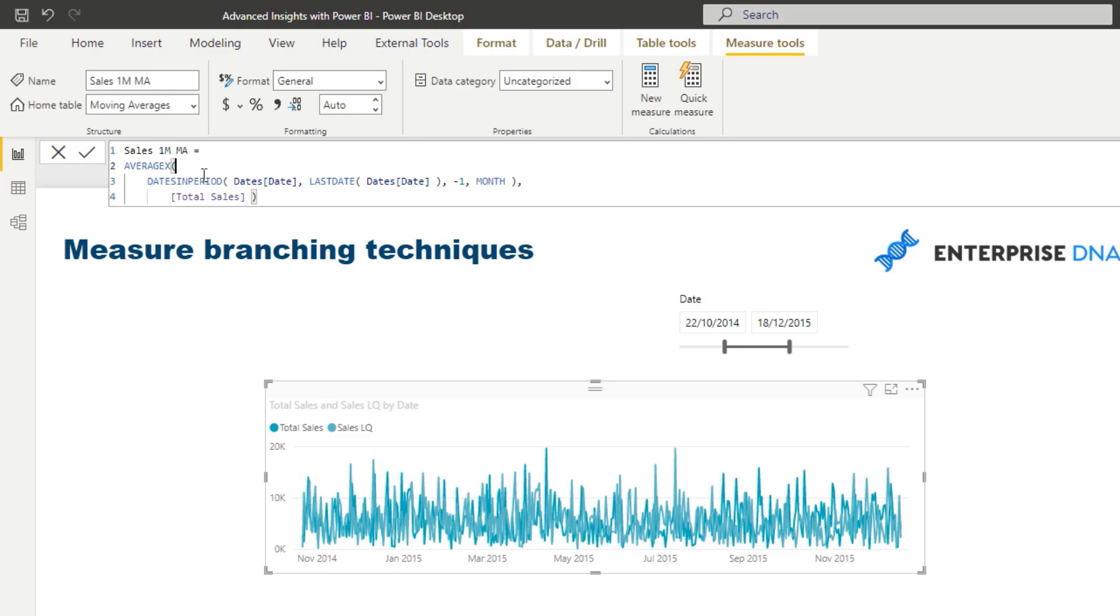It can be a physical table, like something in your data model, but it can also be a virtual table, and that's the power of these iterating functions, especially AVERAGEX. And so what we want to do, think about, just think logically, what are we trying to do for a moving average? Well,